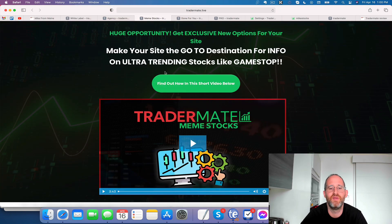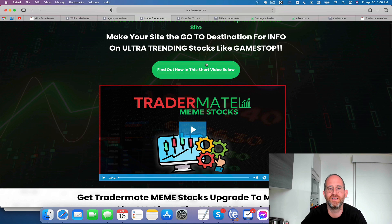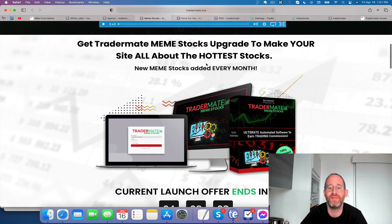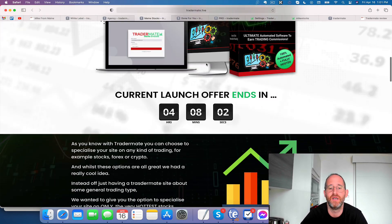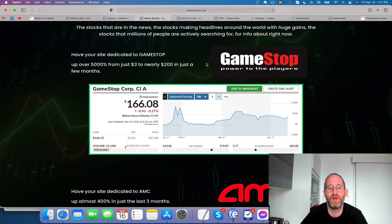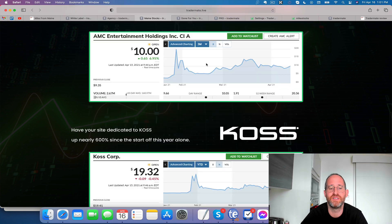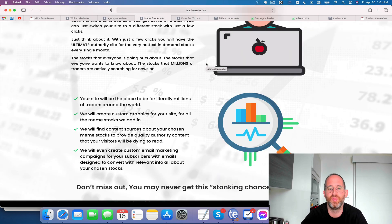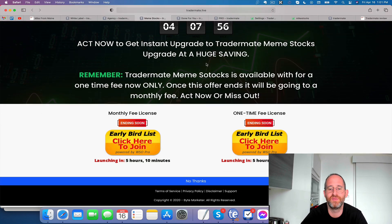Next one here, they've got meme stocks. So this is ultra trending stocks like GameStop. If you were following that, that was a pretty big stock craze that went on. So this is going to help you to be able to tap into that here as well.